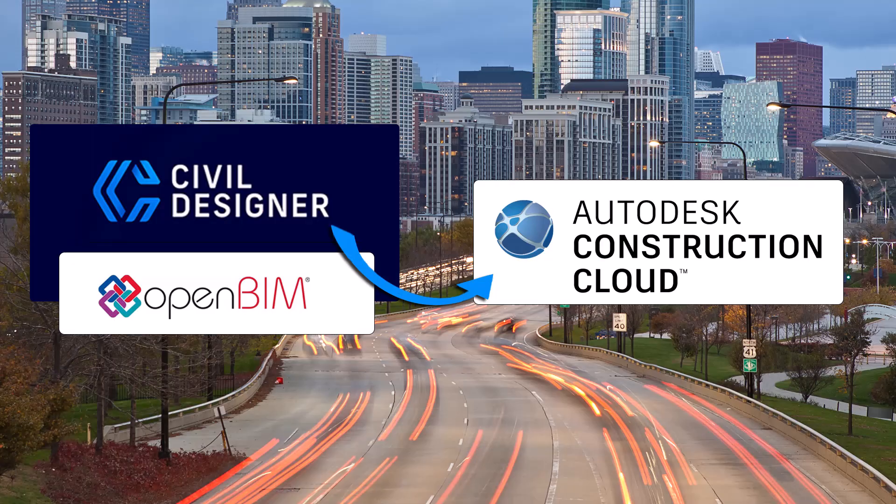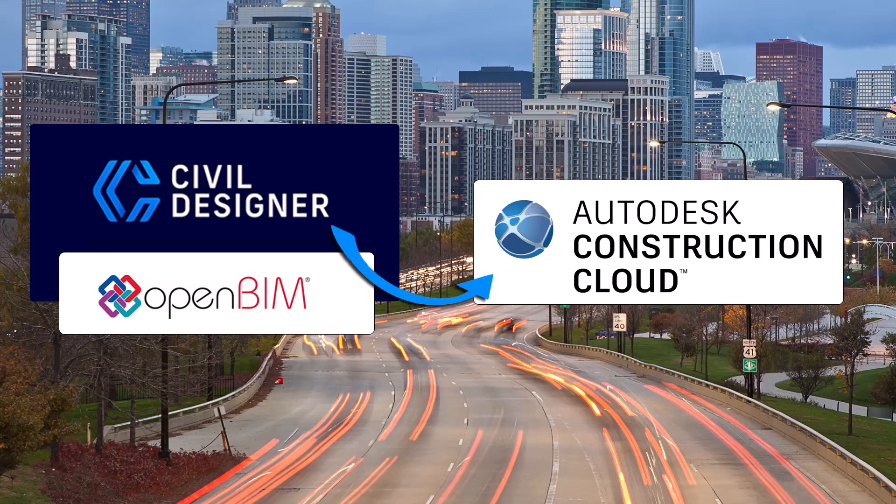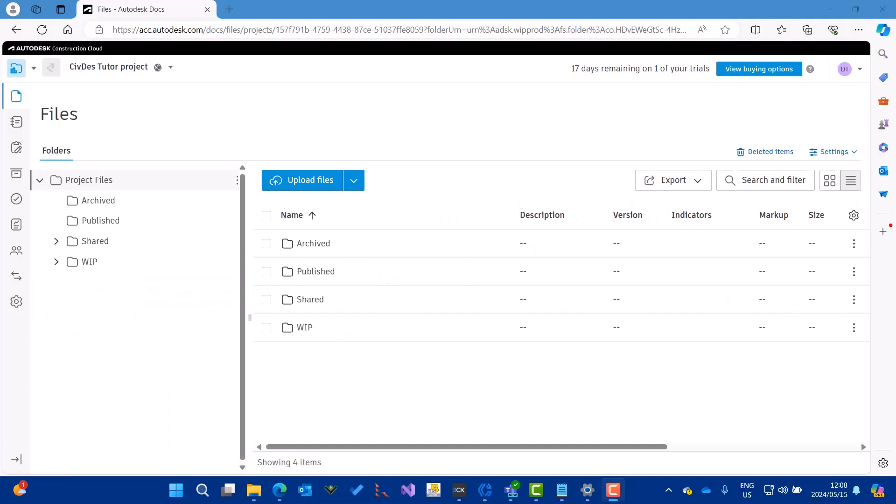I'm going to show how you can use Civil Designer alongside Autodesk ACC for BIM collaboration purposes. This is Autodesk ACC running within a web browser.